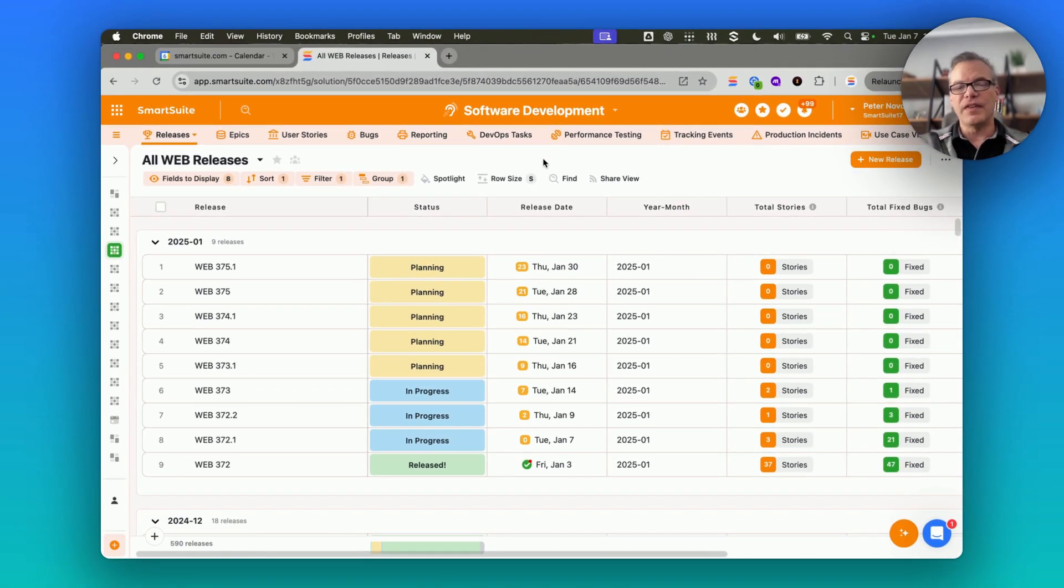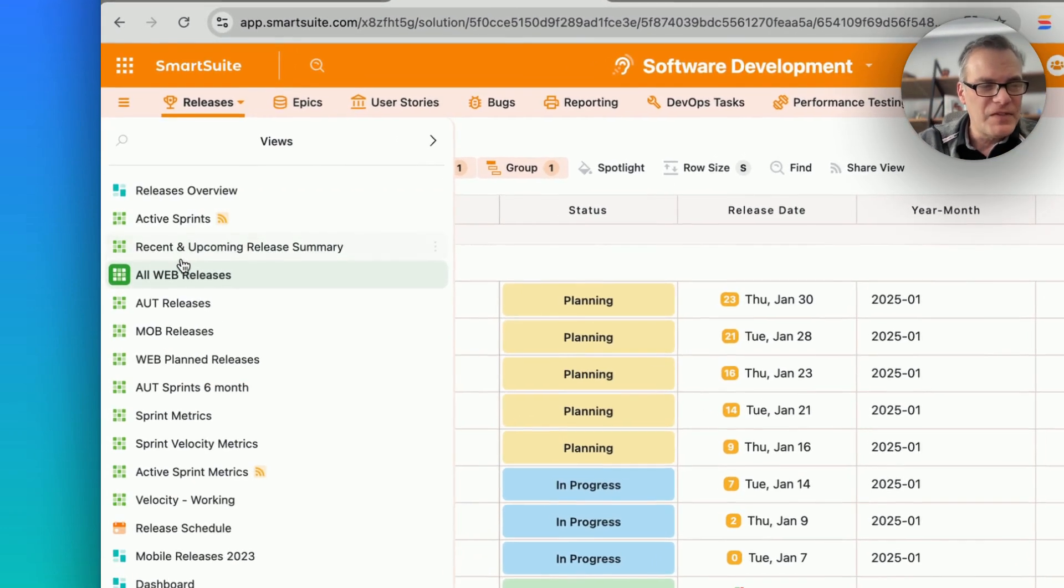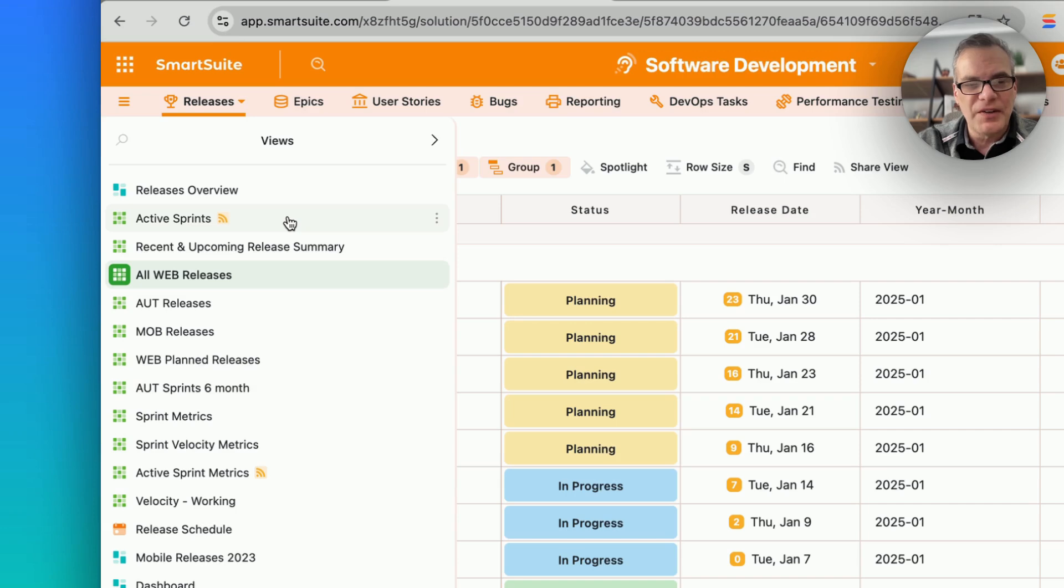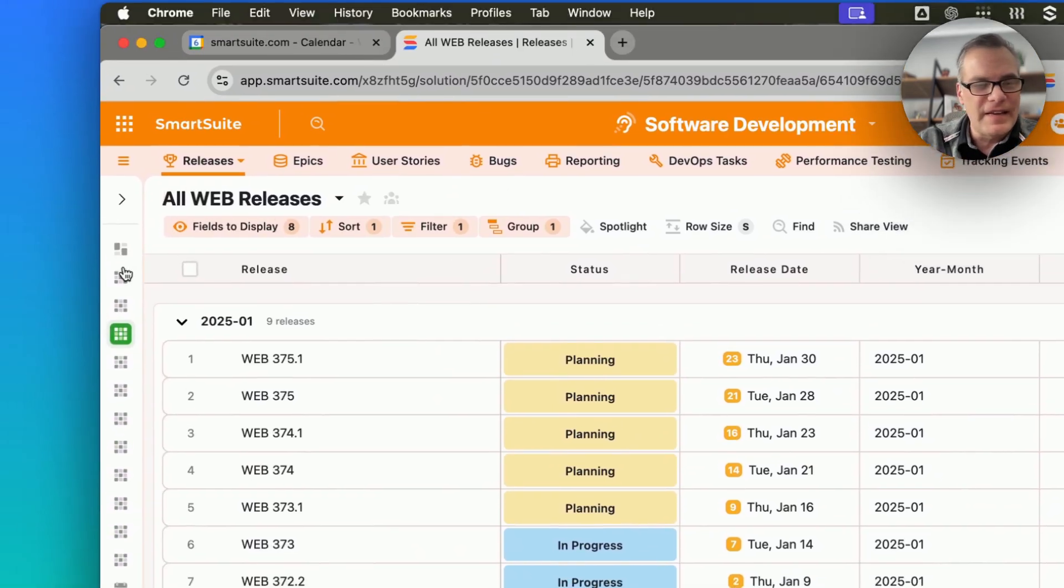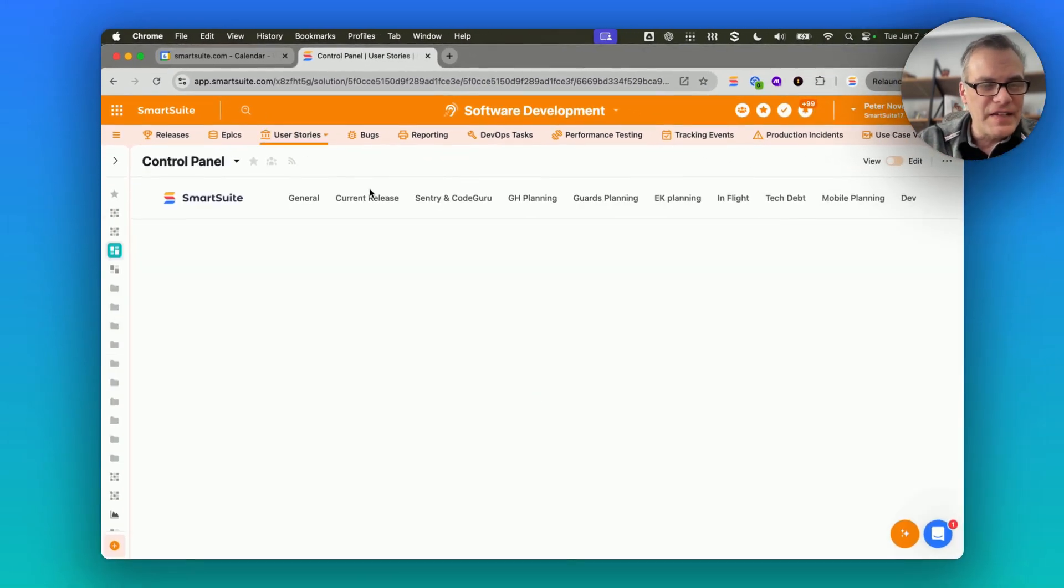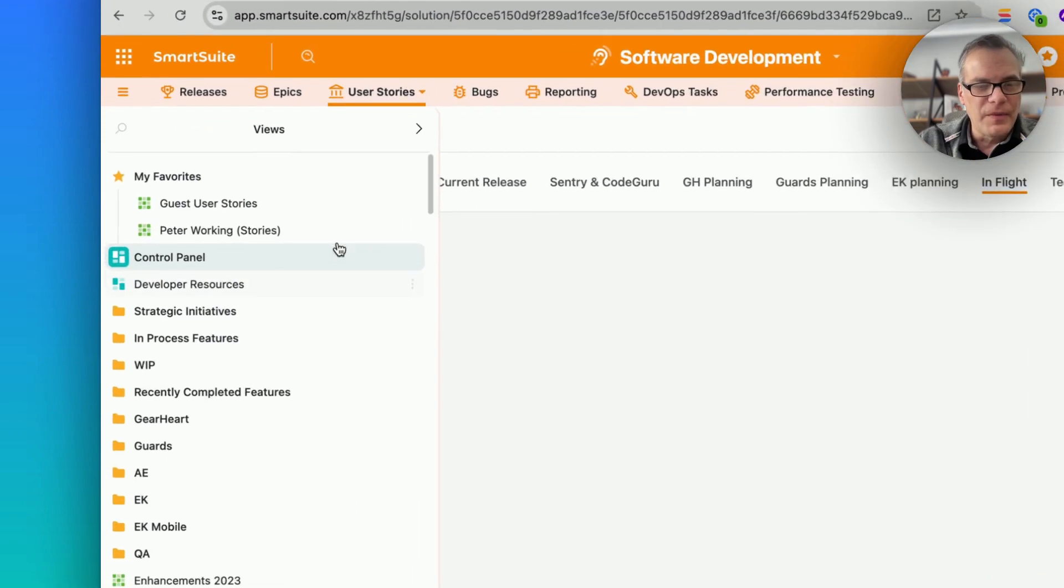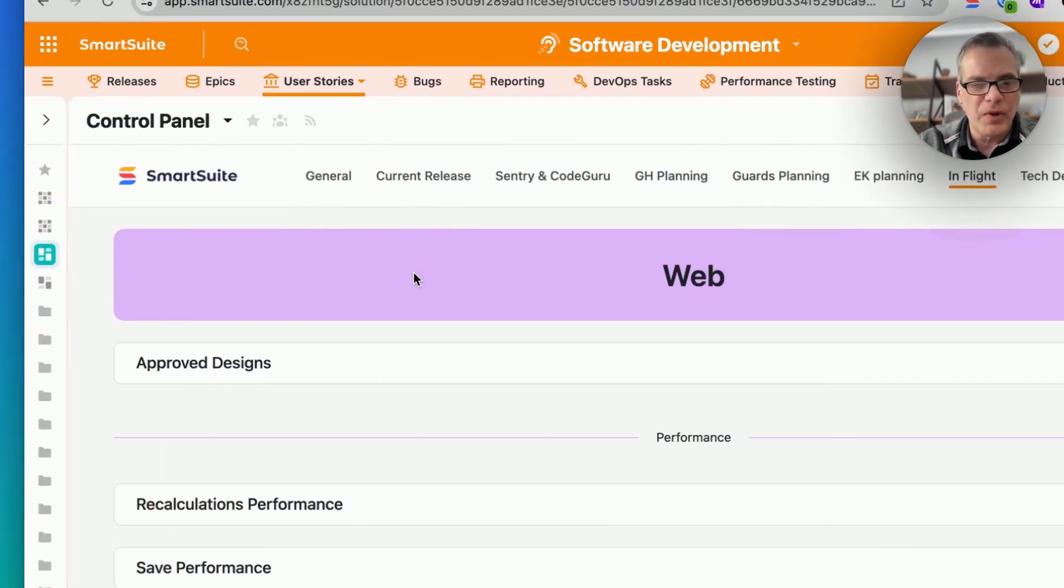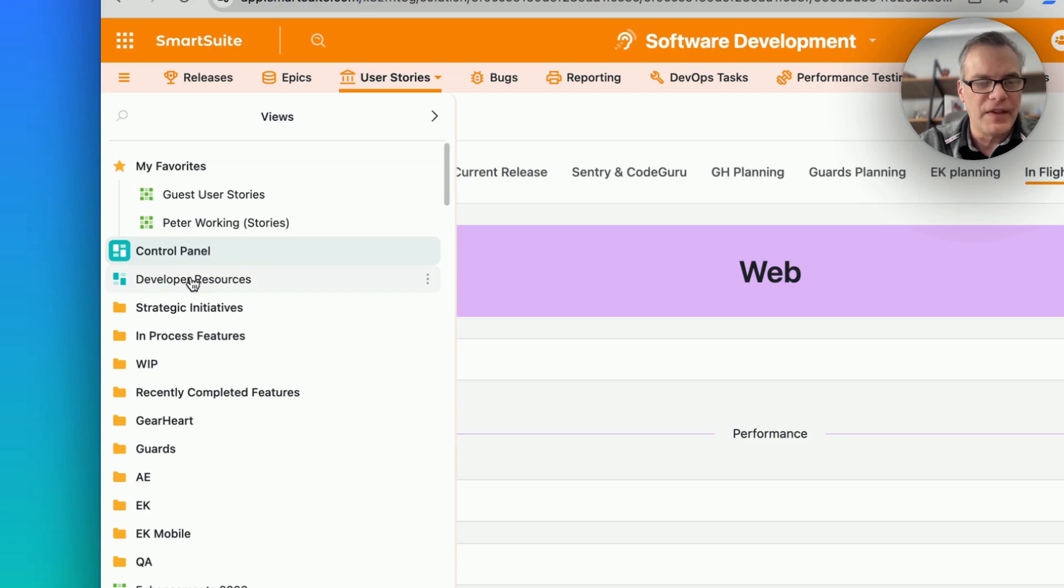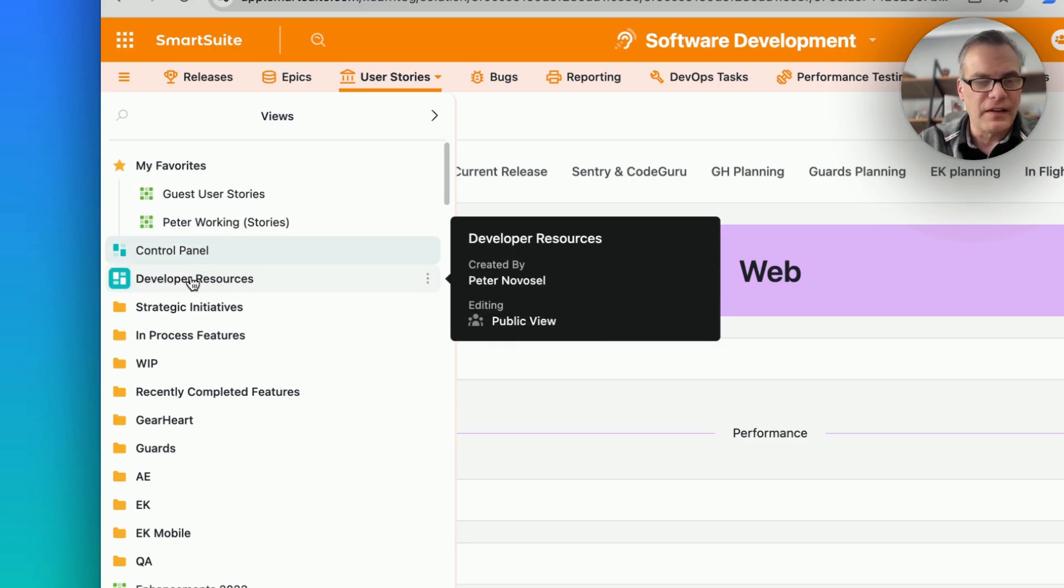So this is one of the ways that I use SmartSuite every day. I hope that this gives you some ideas for ways that you can use SmartSuite in your own work processes. And again, I can't emphasize enough how valuable the dashboard functionality has been for us, pulling this information together and making everything available just at a click.